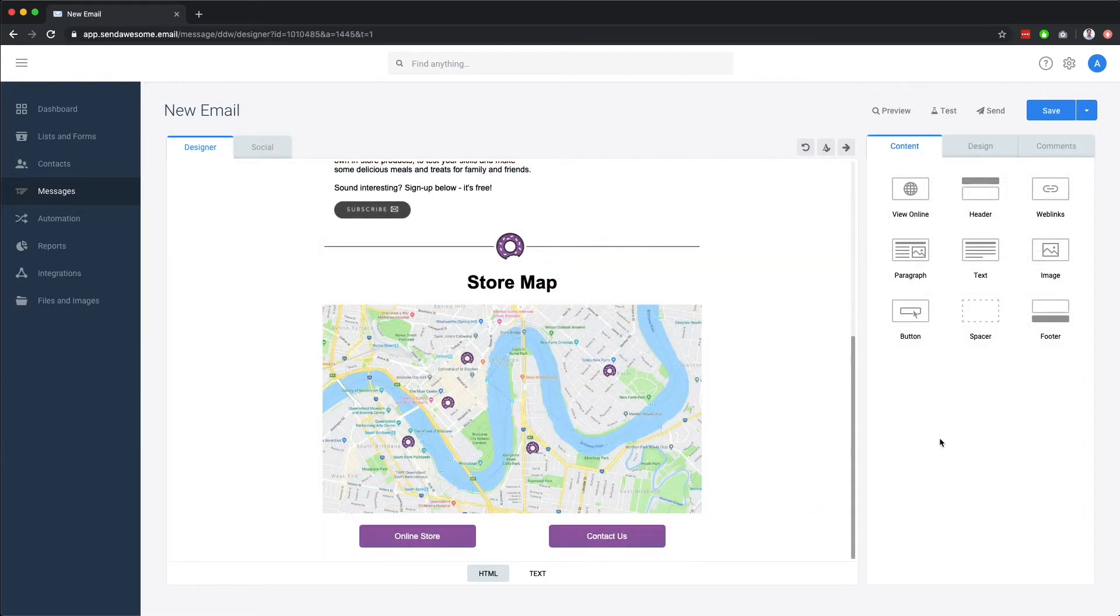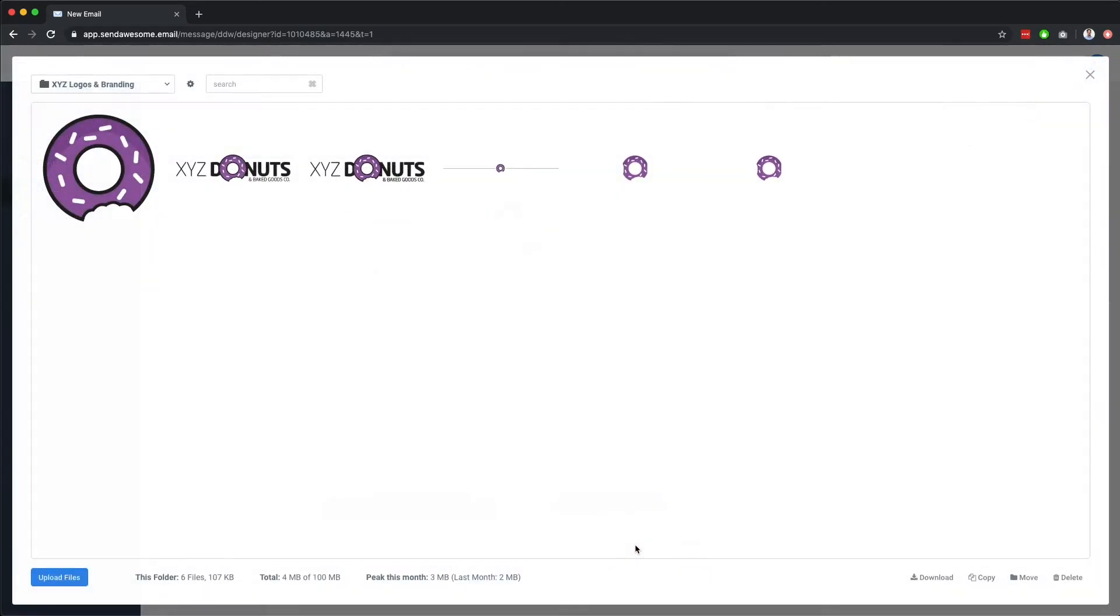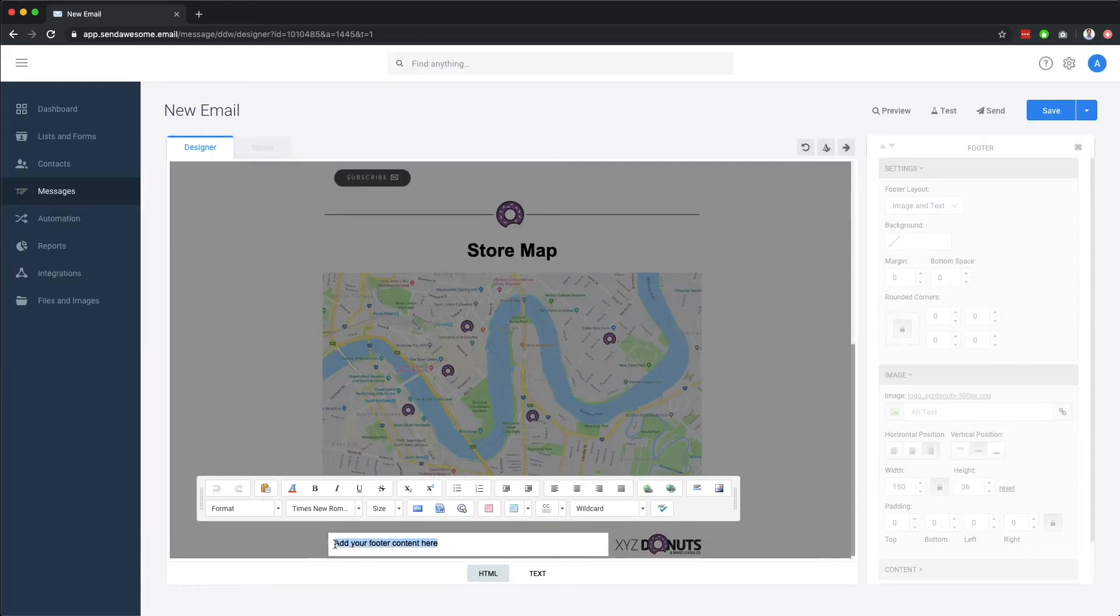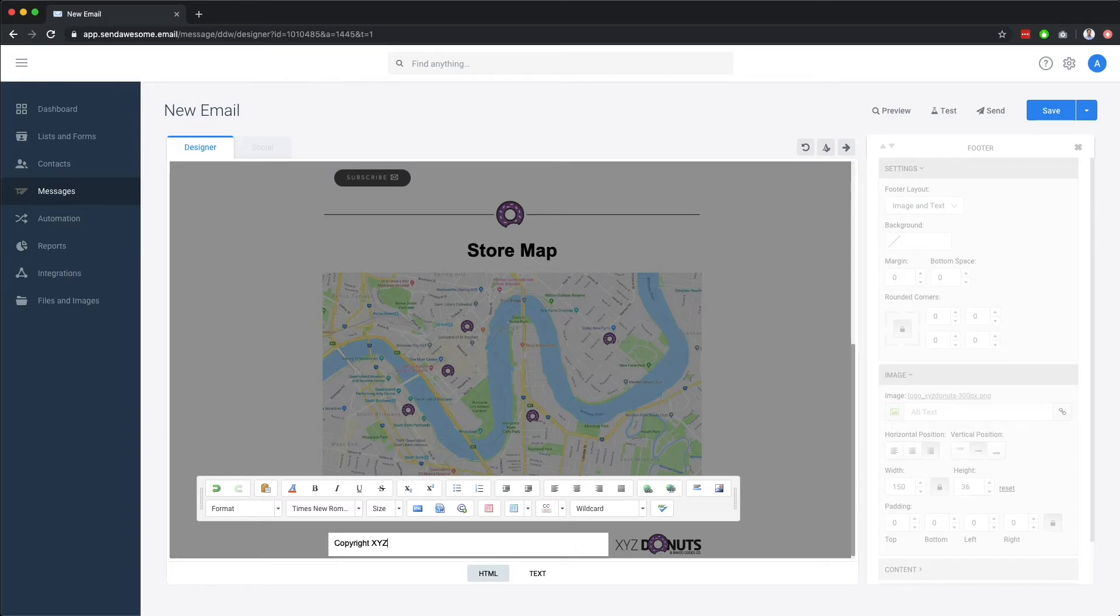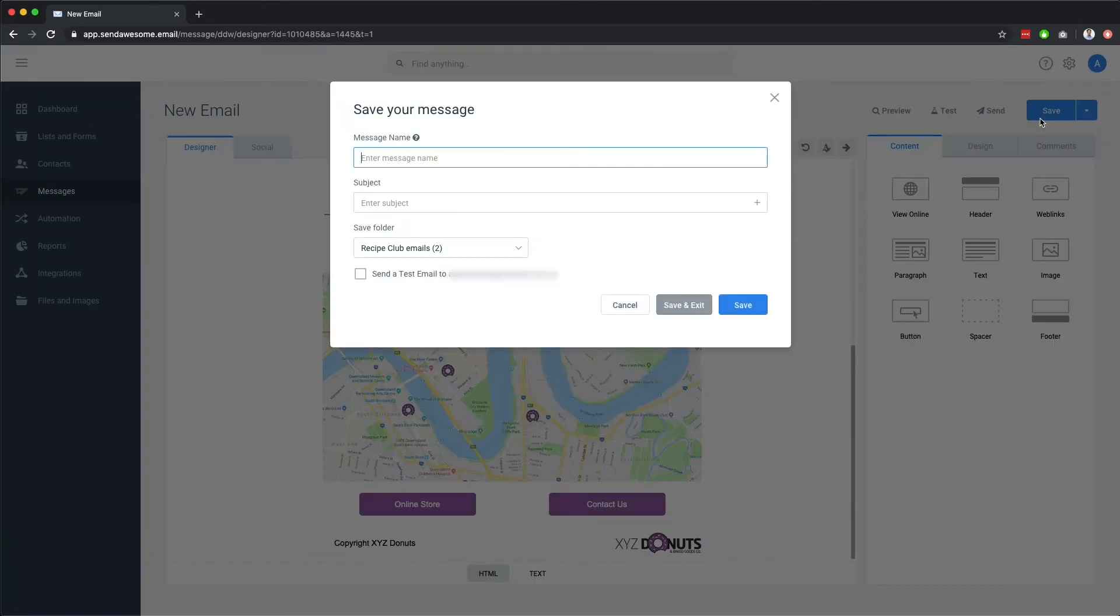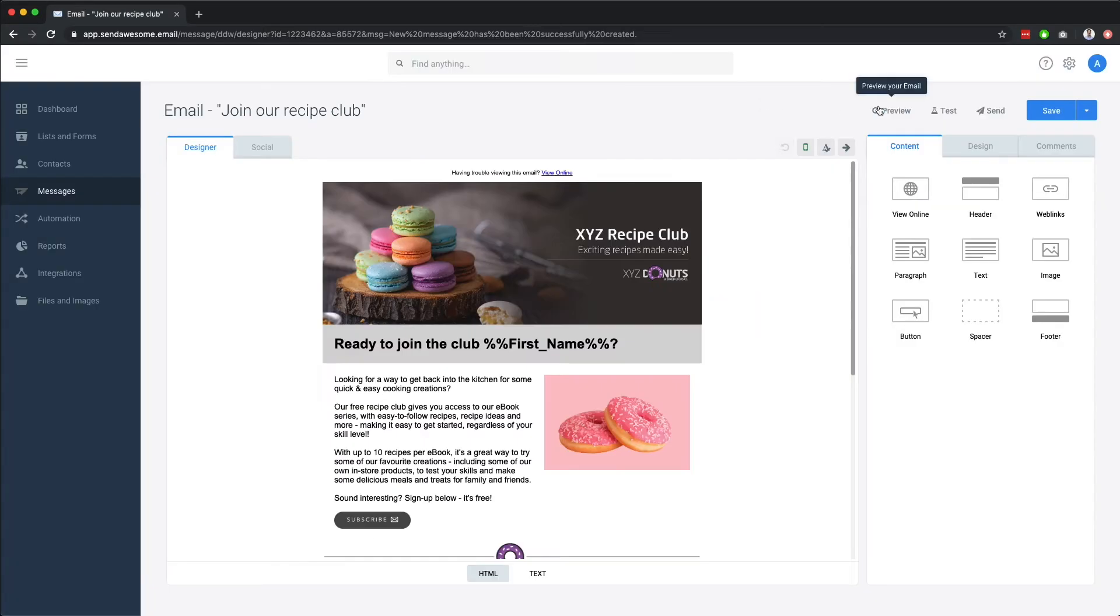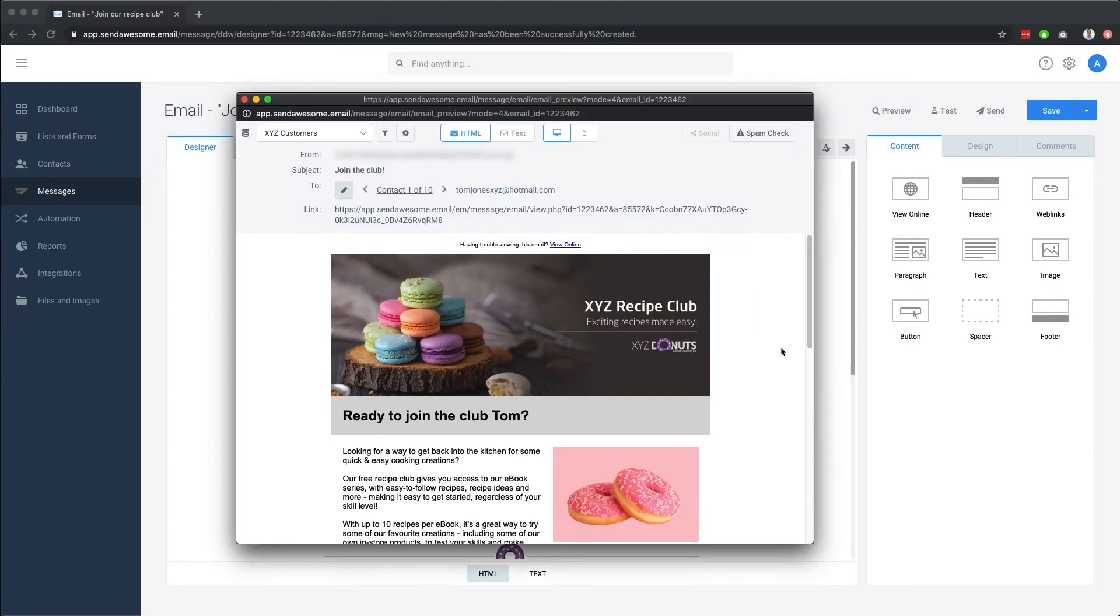Last of all, let's add a footer component and change the logo. And put some text or links to the left-hand side. There you have it. We've just built an email. Let's save it, give it a name, and then preview it.